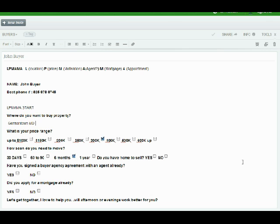Then I said, have you signed a buyer agency agreement with an agent already? And they say no, what is that? That's when you explain to them what a buyer agency agreement is, briefly explain to them what it is.